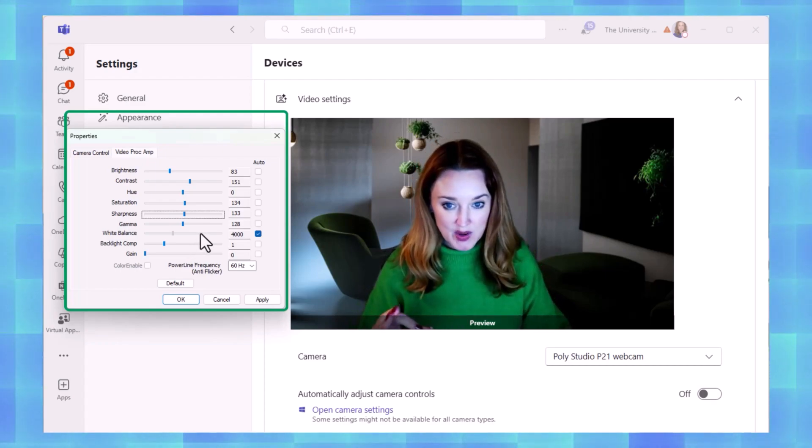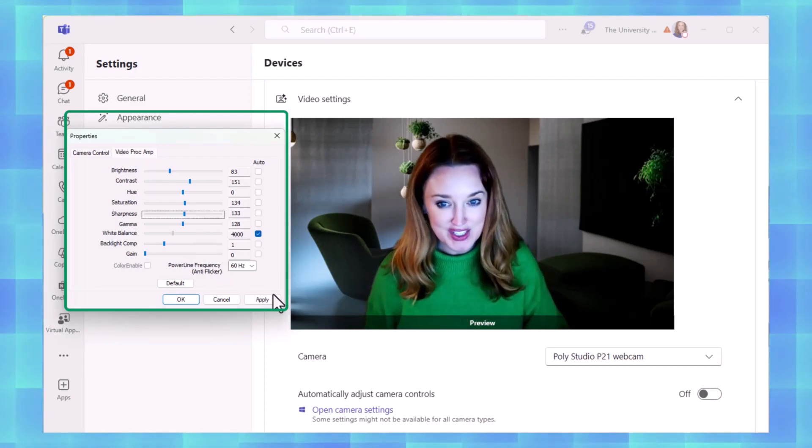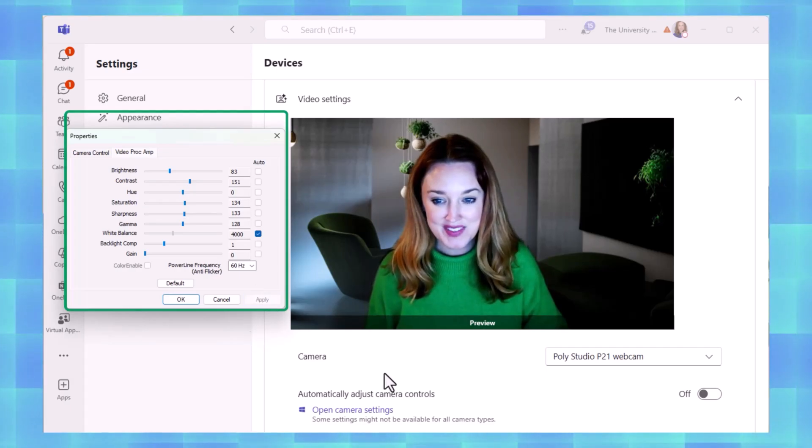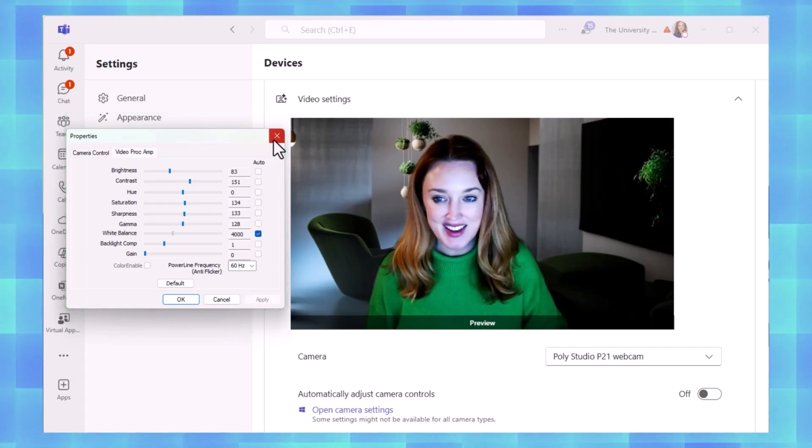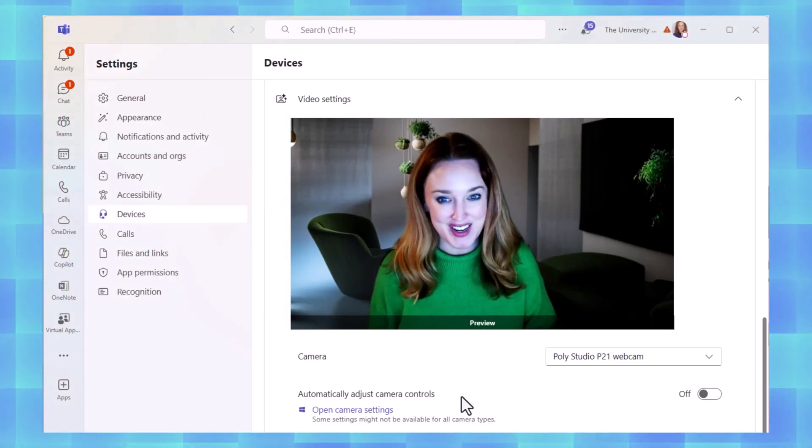You can make those quick adjustments here within the Teams application. But once you've got it where you want it, then all you need to do is select apply and smile because you're on camera.